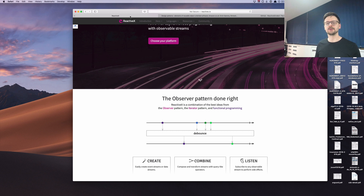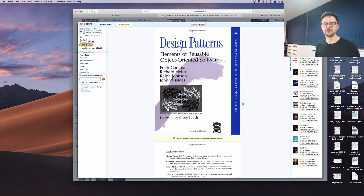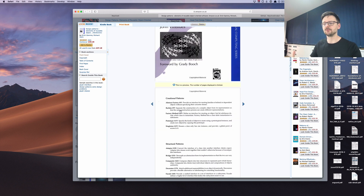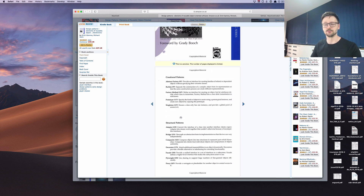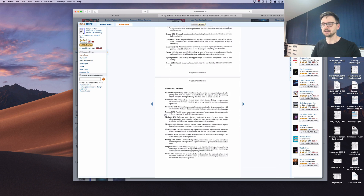When talking about reactive extensions I mentioned the observer pattern and the iterator pattern. There is this famous book in computer science called Design Patterns, written by four famous people in this field — often referred to as the Gang of Four. There are many patterns in that book and we can find both the iterator pattern and the observer pattern there.